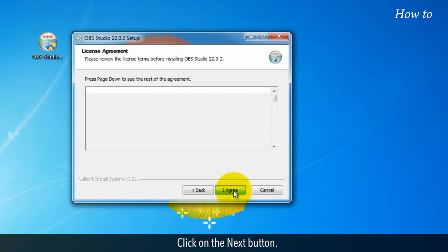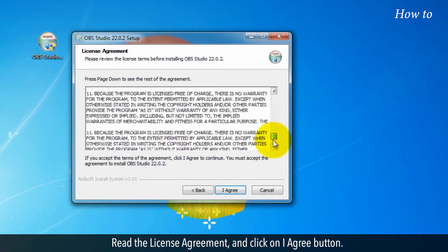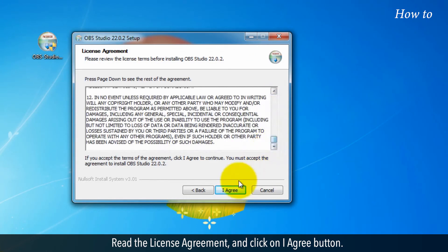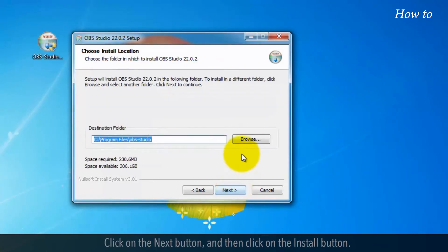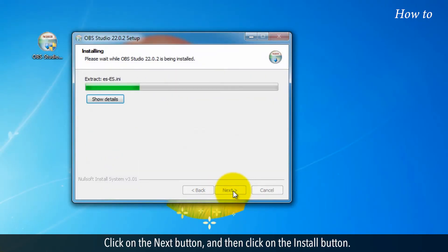Click on the Next button. Read the License Agreement and click on I Agree button. Click on the Next button and then click on the Install button.